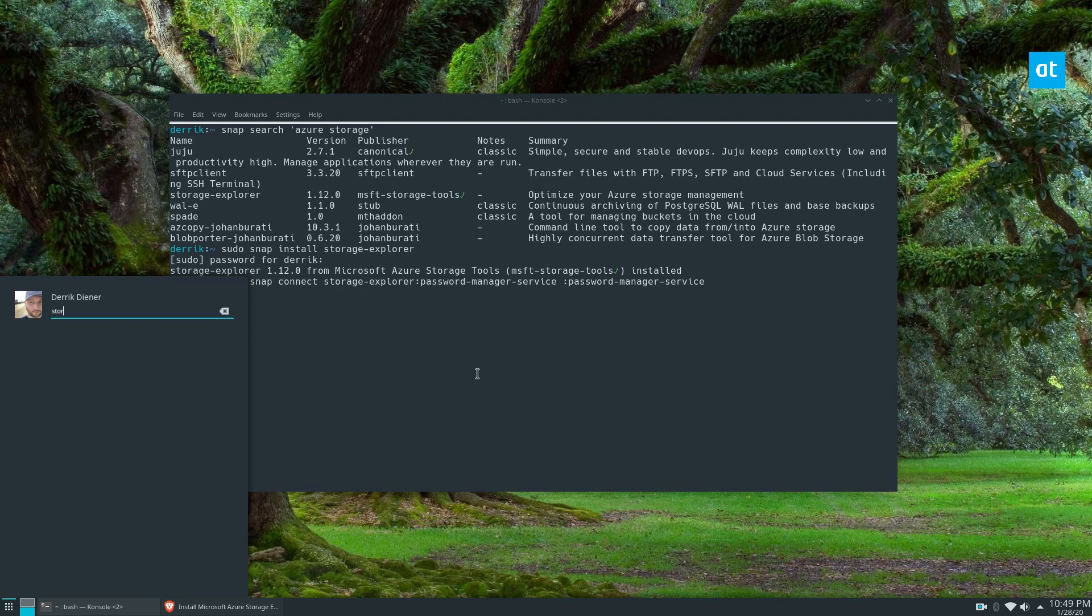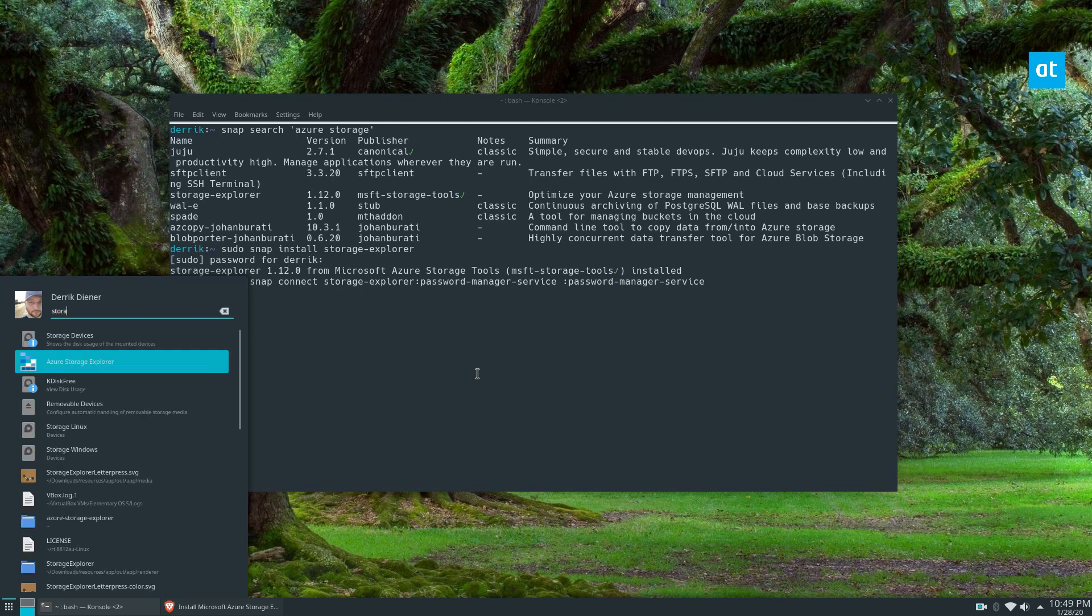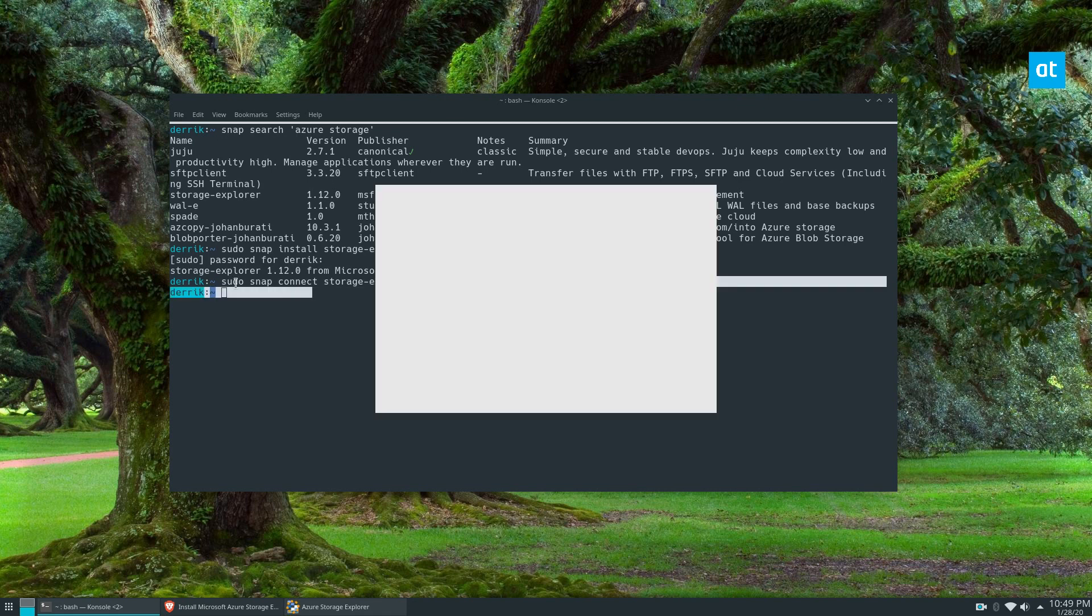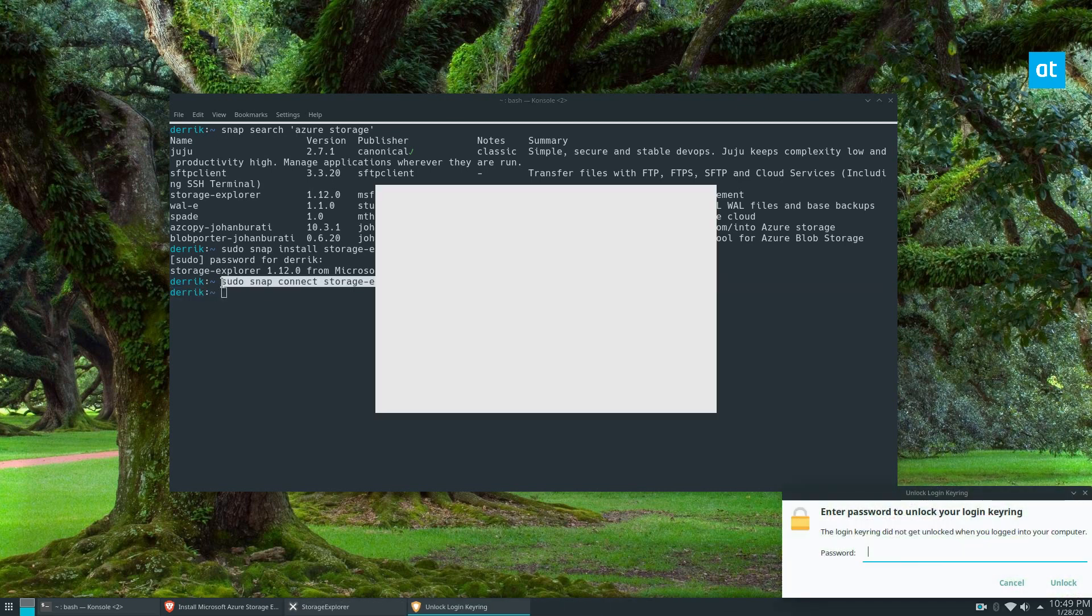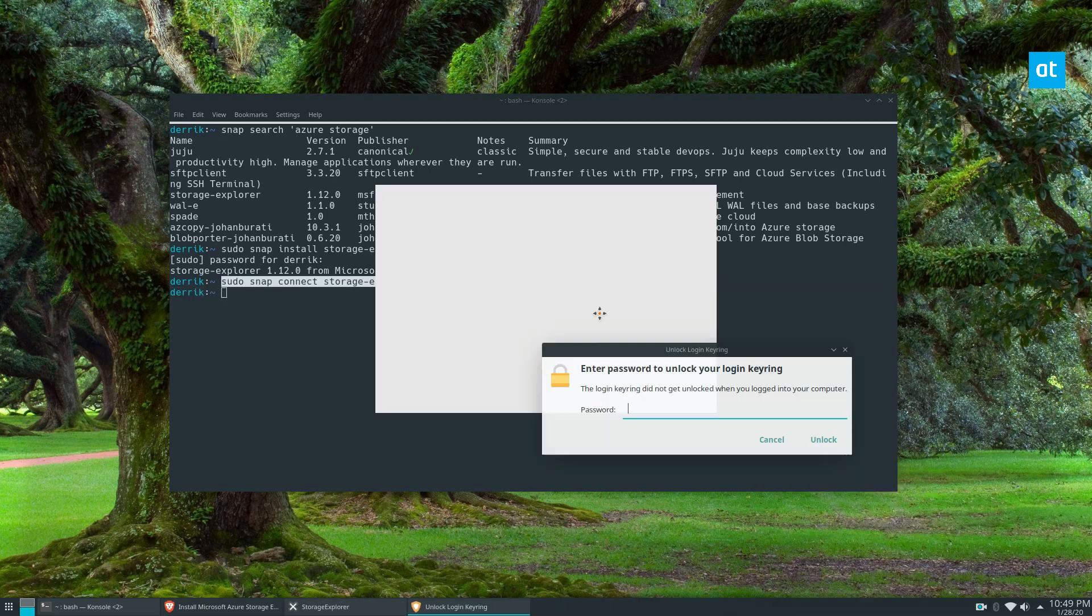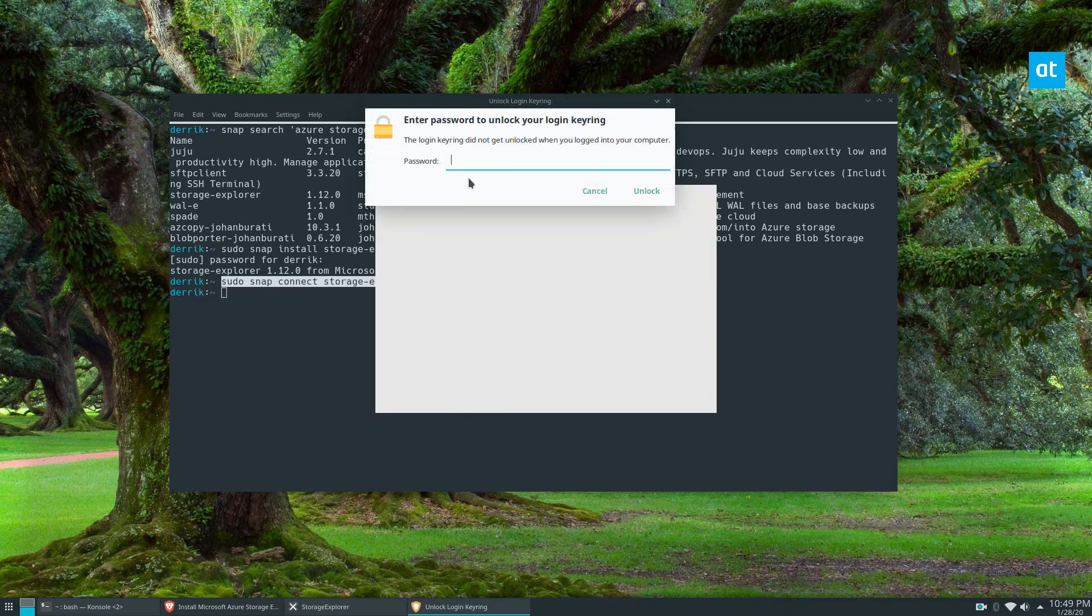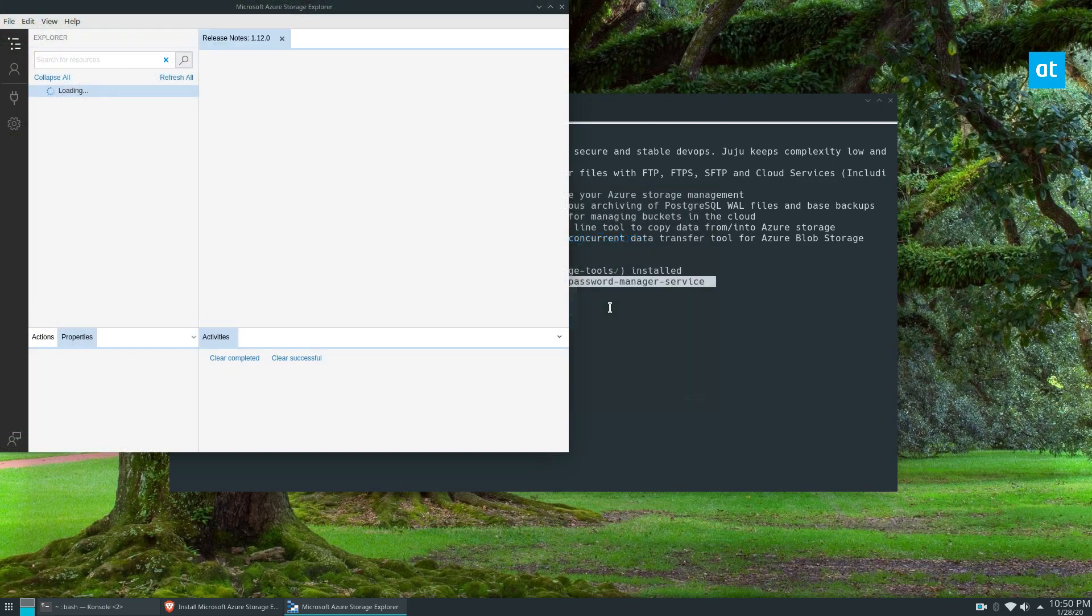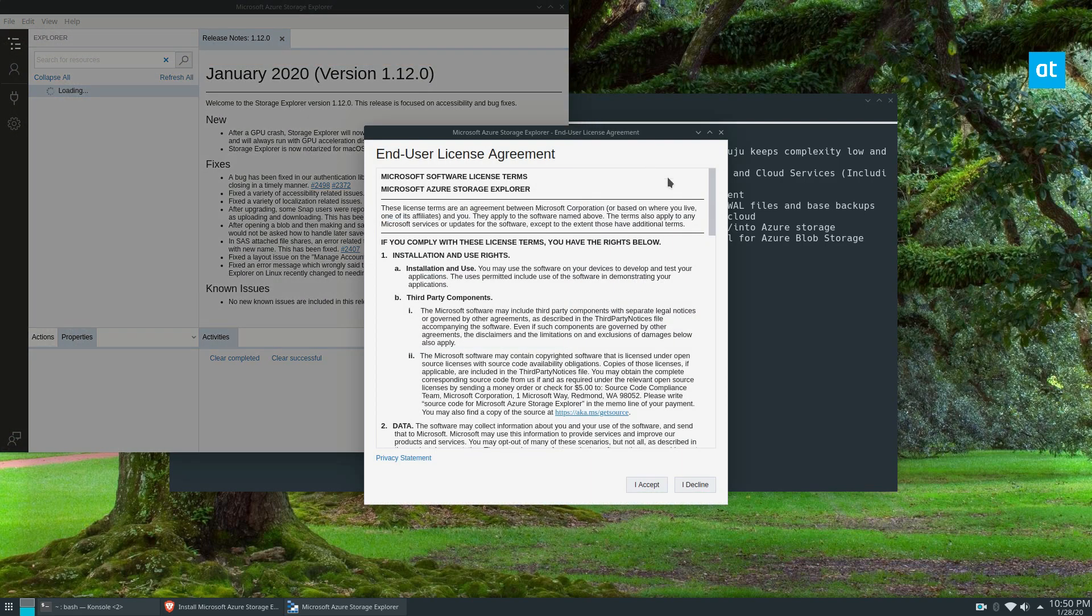The reason it needs to connect to the password manager is because it needs to unlock your keyring so it can store information when you use the software. As you can see, it's opening now since I've entered my keyring password. Once you open it up, you'll have to accept the license agreement, and then from there you can connect your Azure environment.